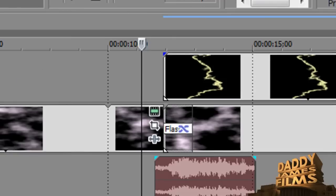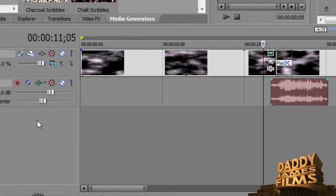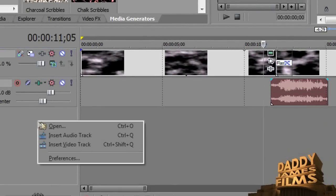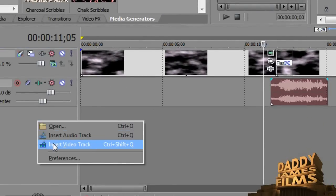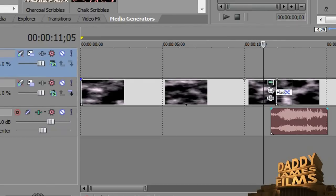Now another way you can do this is just add one down here at the bottom. Just right click and add a video track, and it will automatically add one up there for you. And then you just click and drag it down here.